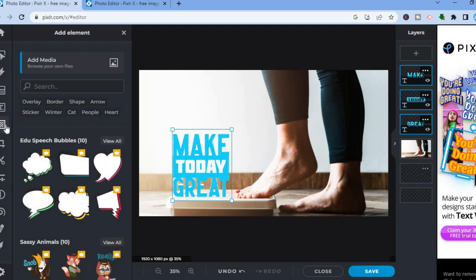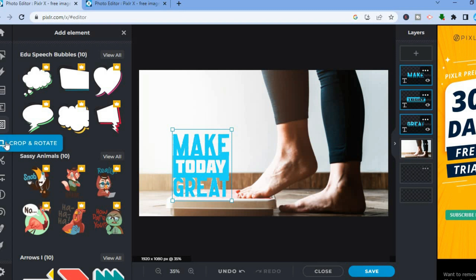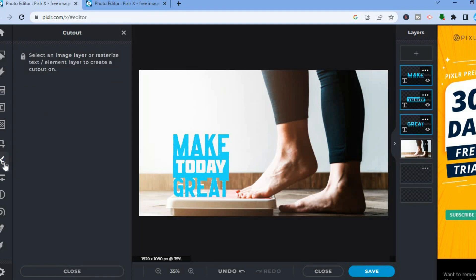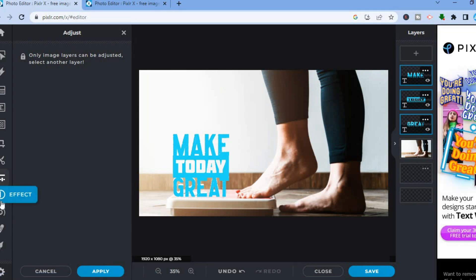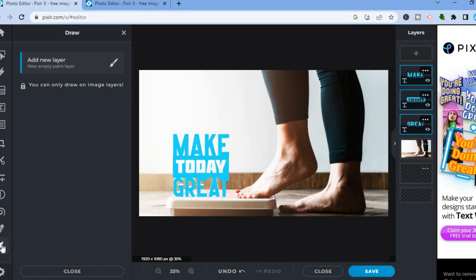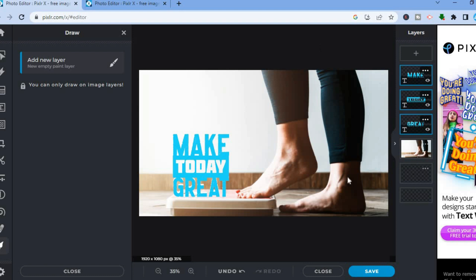If you'd like to add another element or image, tap Add Element, then tap the photo icon to add media from your device. If you're on the paid plan, you can also select from their image library. To crop the image, tap Crop and Rotate — from there you can rotate, change the size or aspect ratio. To cut out a section, tap the scissor icon after selecting the image. You can also add filters, use the retouch feature, draw on the image, or tap Preferences for even more features.